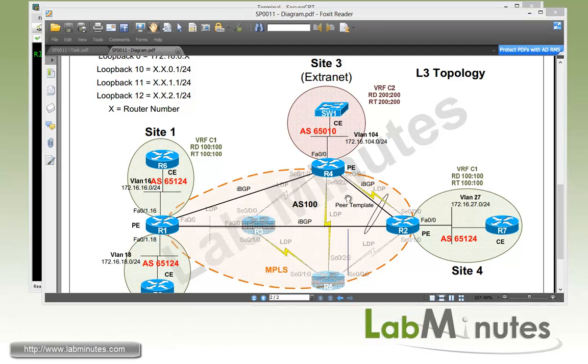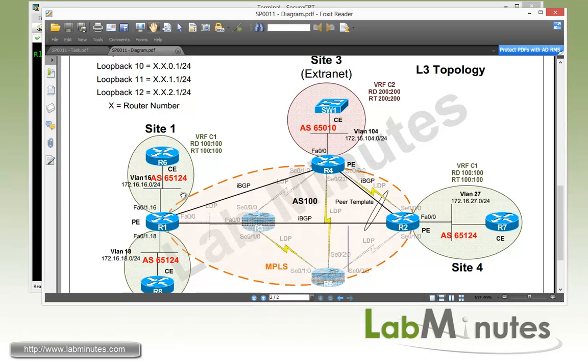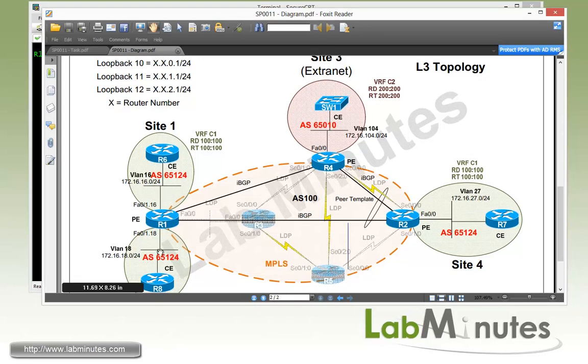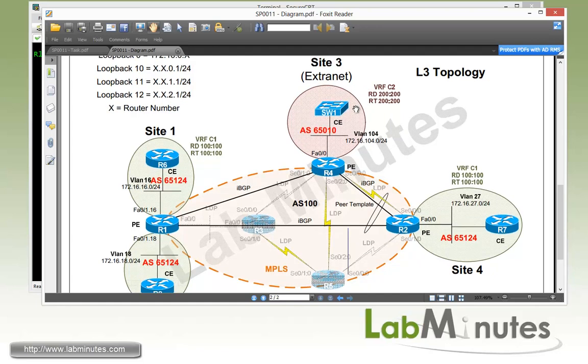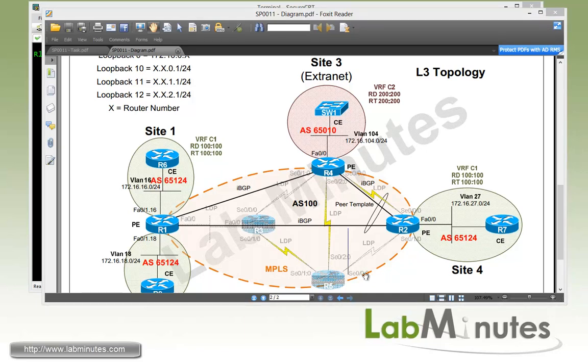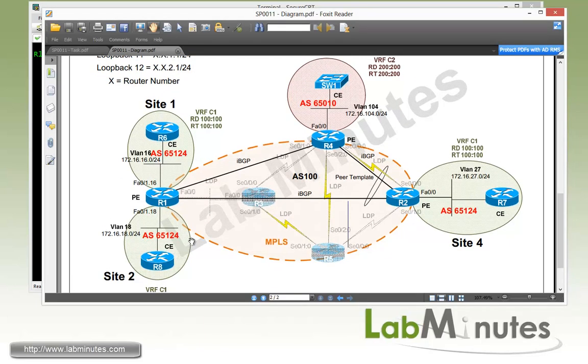For our PE to CE routing protocols, we are using BGP with these ASNs. For C1, the ASN is 65124, and for the Extranet VRF C2, the ASN is 65010. Currently we have full routing exchange among Sites 1, 2, and 4 within the VRF, and VRF C2 is currently isolated.